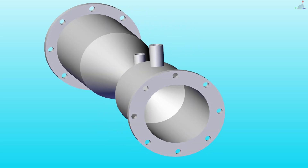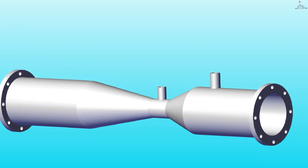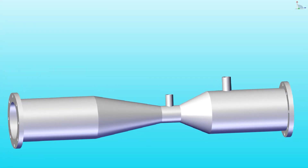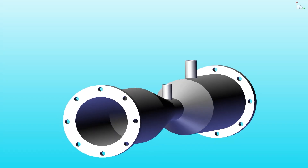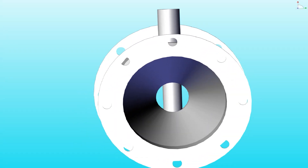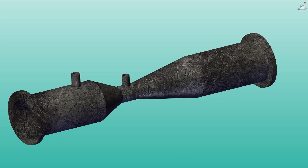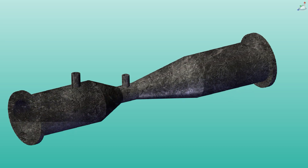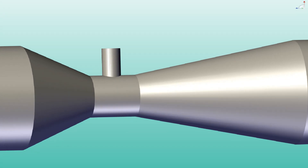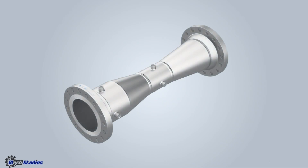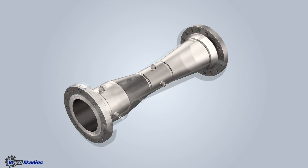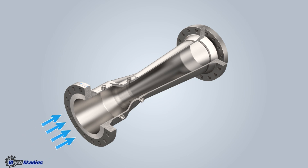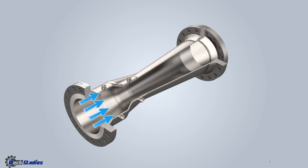This is a typical 3D view of a Venturimeter. Look at this all-around view. This is the side view — the Venturimeter is connected with two flanges so that it can be connected to pipes. Look at the flow of liquid in a Venturimeter. If we take a sectional view, here fluid is flowing through the Venturimeter with its different sections.